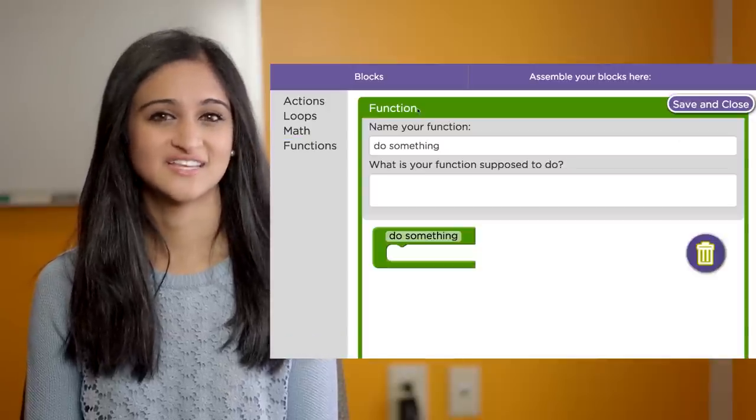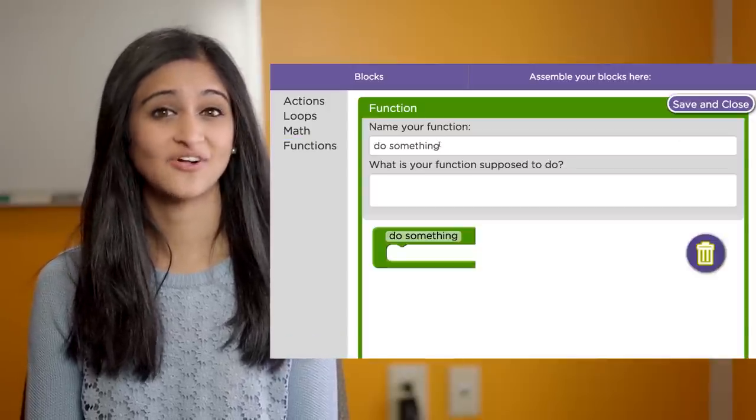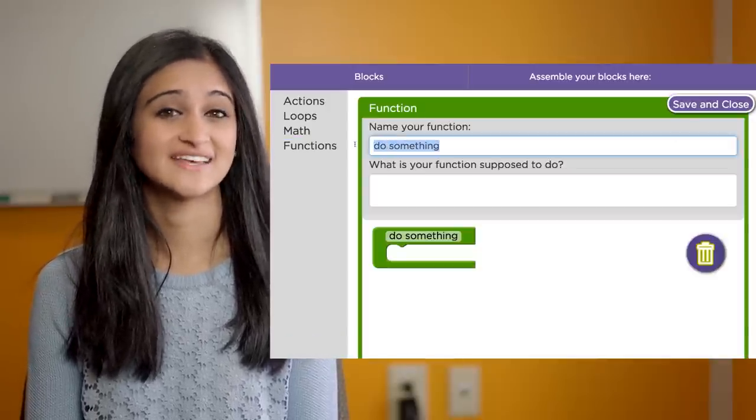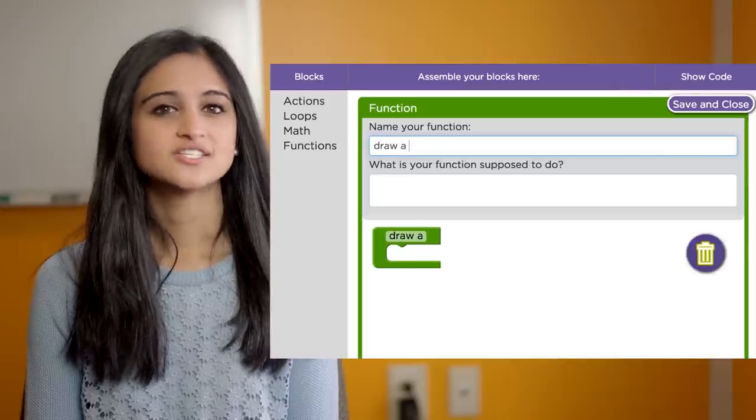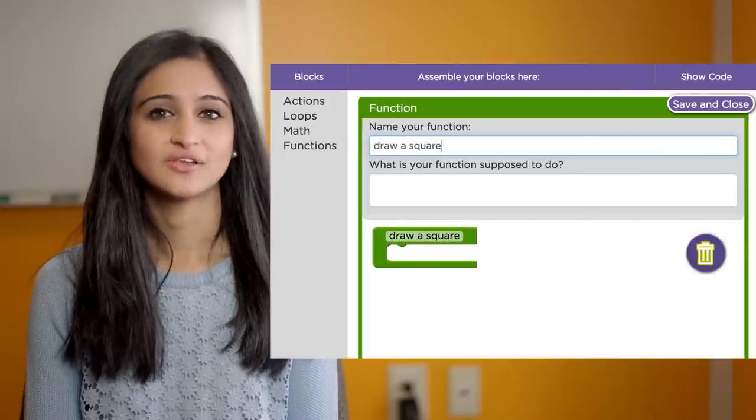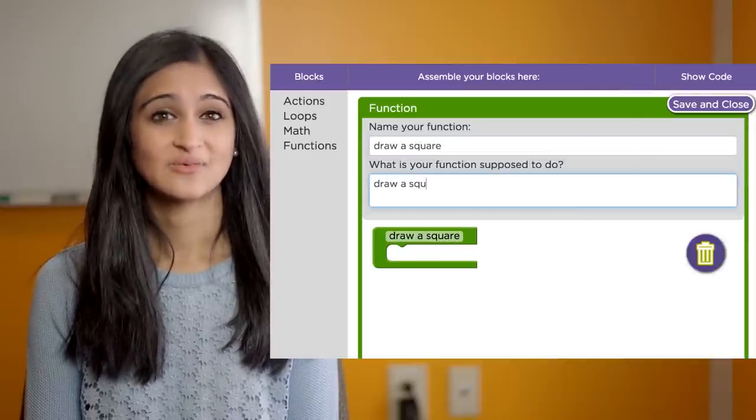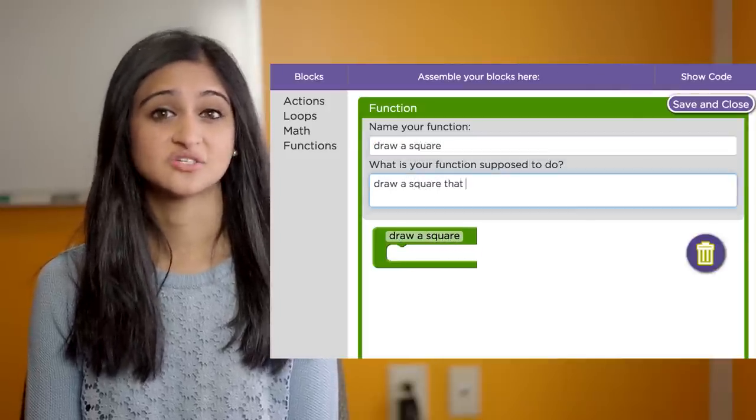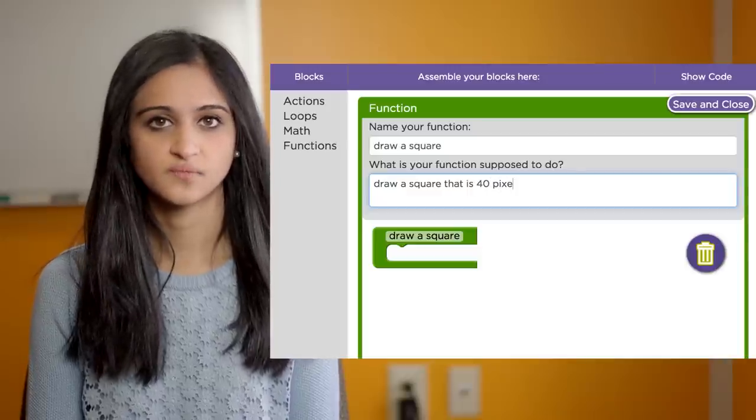Clicking on this brings up the function editor that you've already used to edit existing function blocks. Just like before, you start by naming your function, writing down a description for what the function is supposed to do.